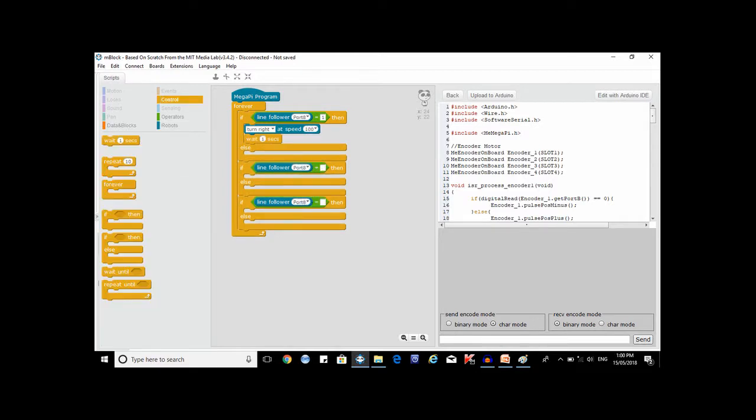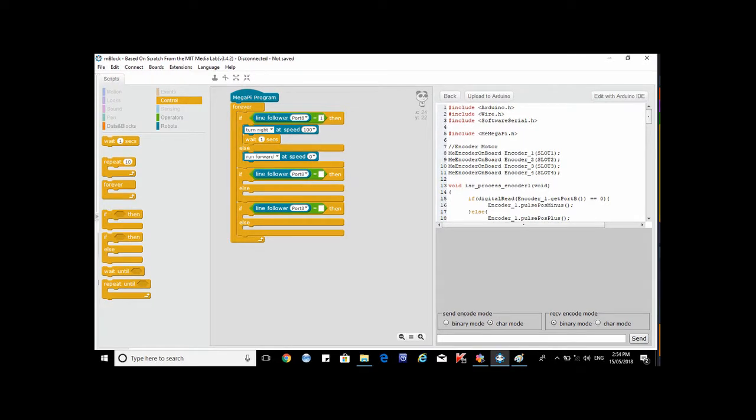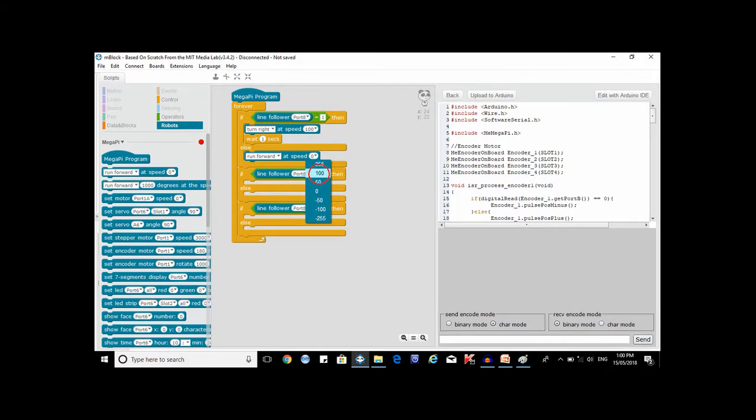Underneath the run block drag the wait block. Drag the run speed block again and place it under the else line with a speed of 100. As discussed these speed values are arbitrary and depend on your preference. That means when the robot has moved out of the left of the line, sensor 2 is active making the robot turn right.